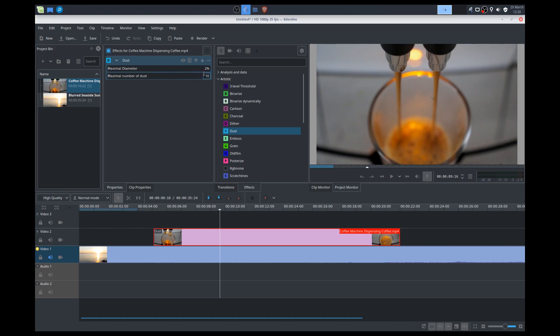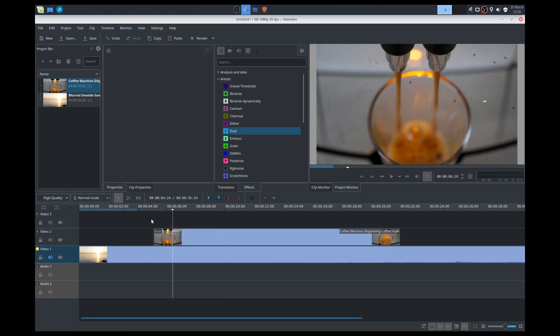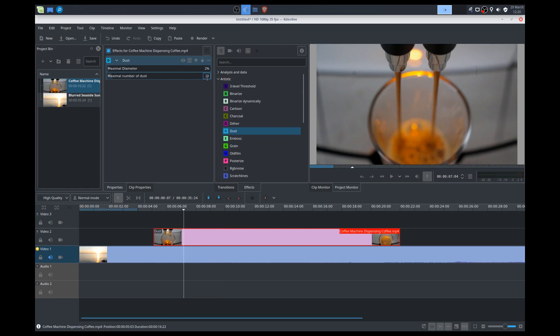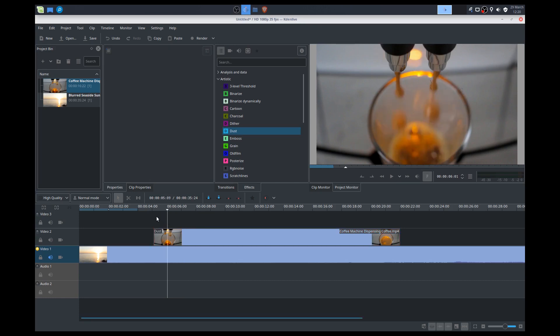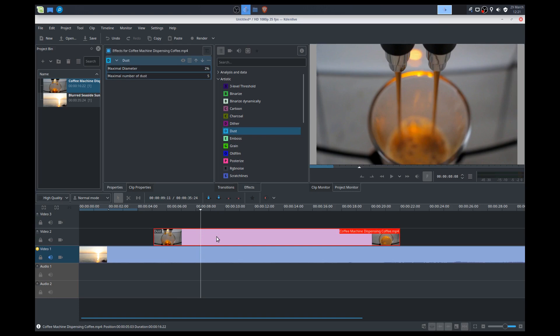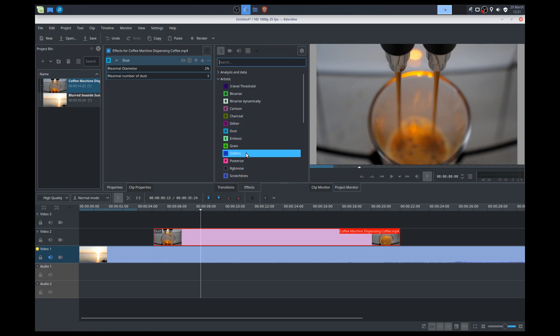If you click on the clip, this is where all the effects properties are. So we can increase the maximum number of dust. Let's do 20. Make it really dirty. So it just increases the dust. If you want to reduce it, we'll do maybe 5. Maybe it's a lot lesser, a little bit more realistic.